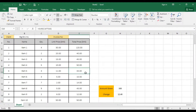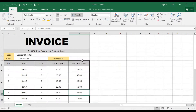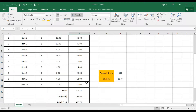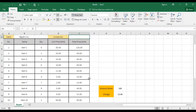How do we automatically generate the receipt number? We need to use VBA. I already have the script generated, so I don't need to do much. What I need to do now is use Alt+F11.